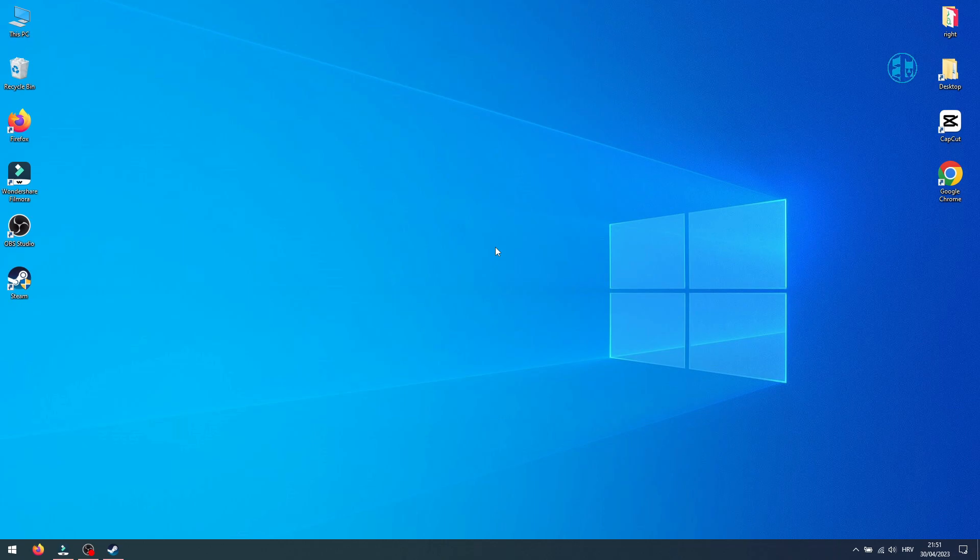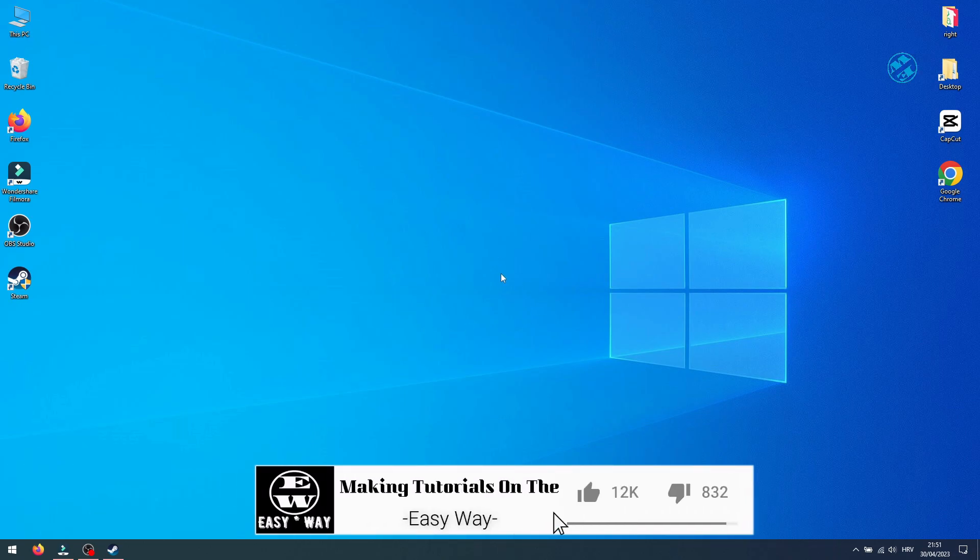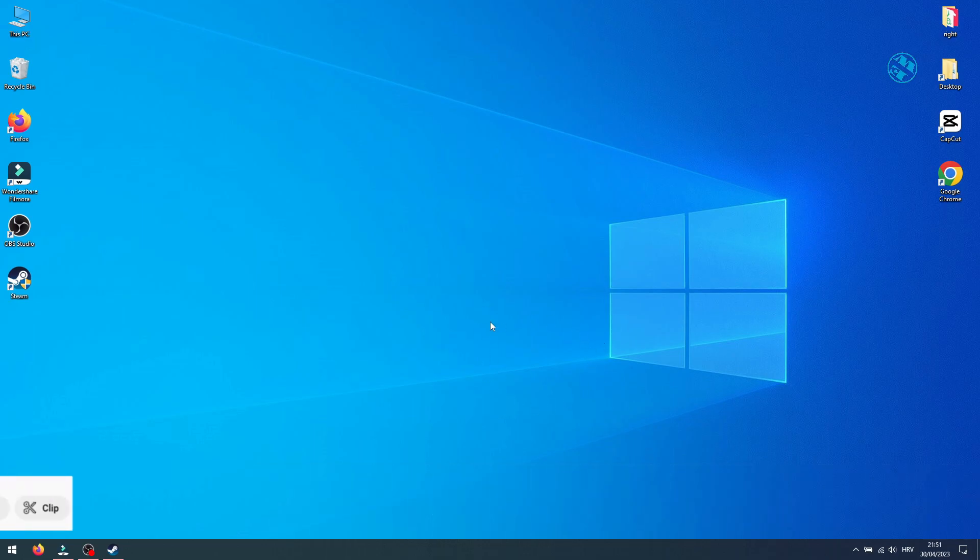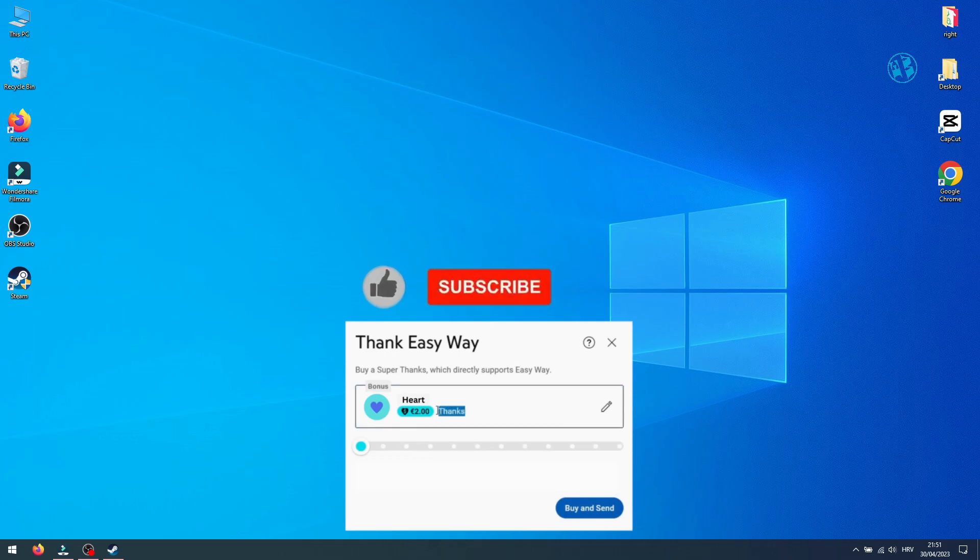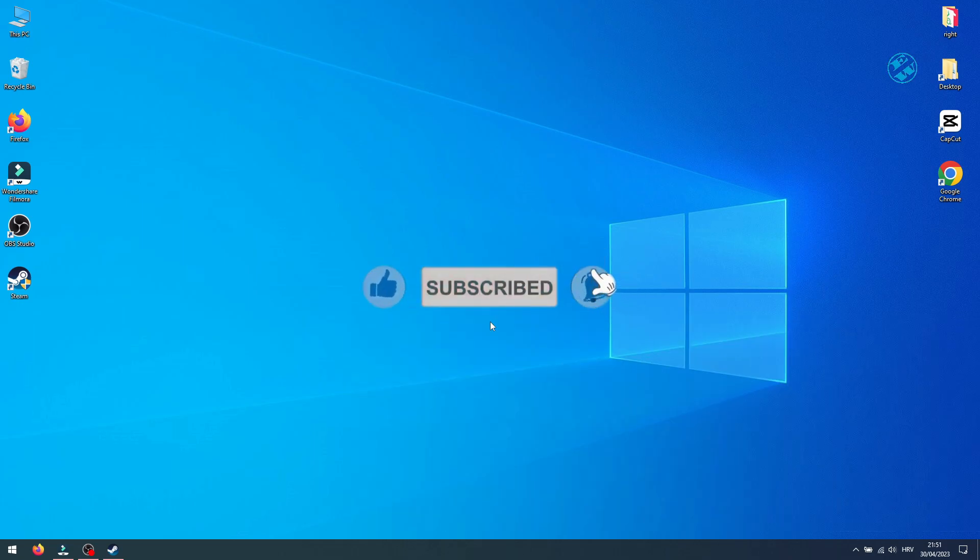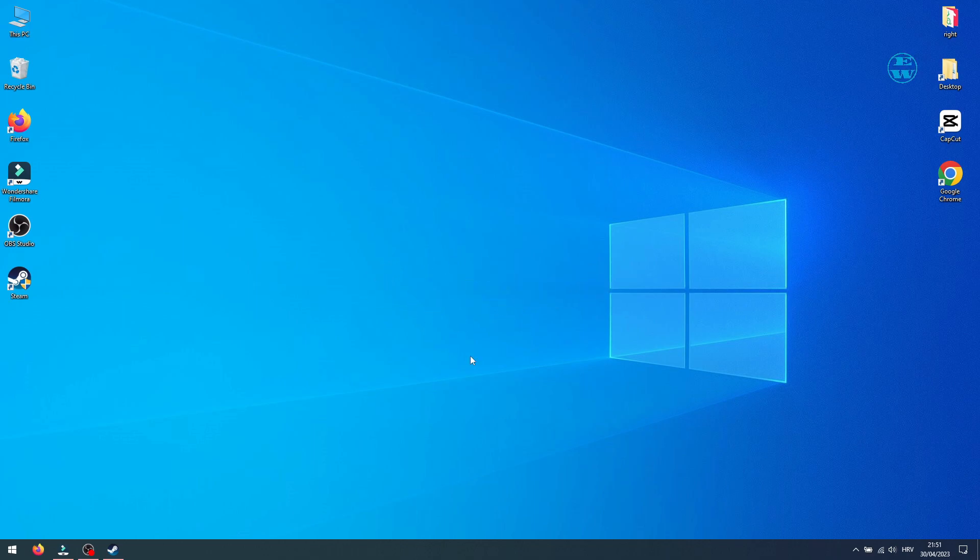And with this we came to the end of this video. If I manage to help you, please hit that like button. If you want to buy me a cup of coffee, you can hit the thanks button. Subscribe with the bell on, so you don't miss my next video. Until then, stay safe, and I see you all.